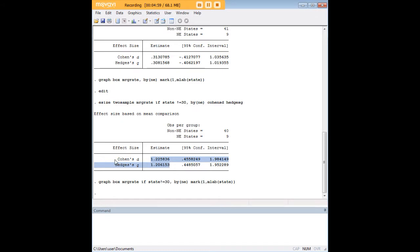And in another tutorial you can find out actually how we can take those effect sizes and put them into pooling for meta-analysis. But for now you've learned really what you need to know in order to do an effect size calculation for two separate means in STATA.